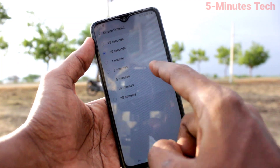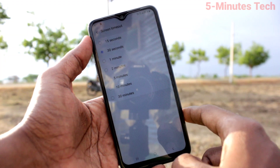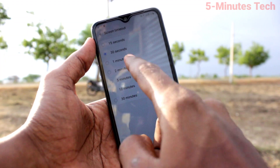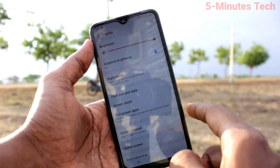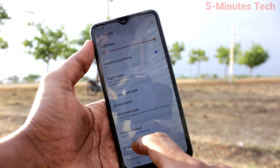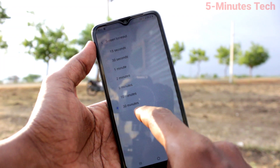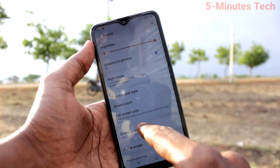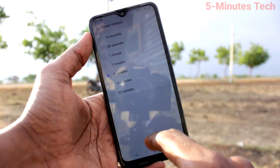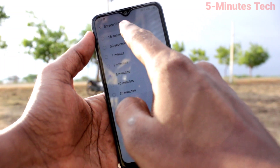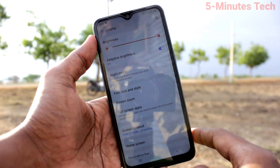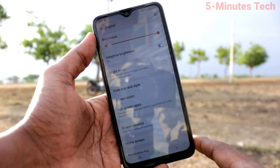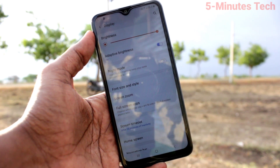Here you can select from the available list. The maximum is 30 minutes and the minimum is 15 seconds. You can also choose between the options. This is the minimum — 15 seconds.